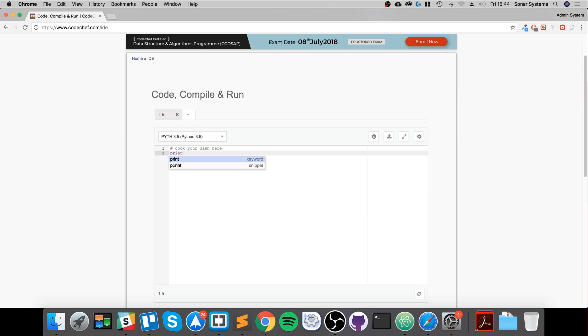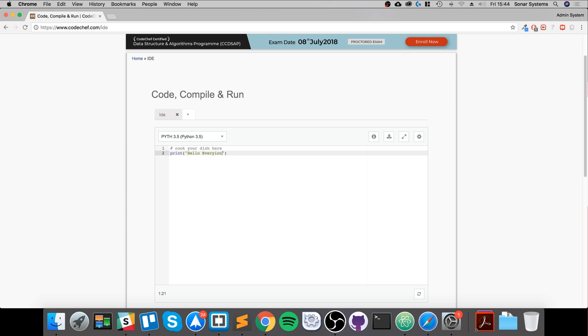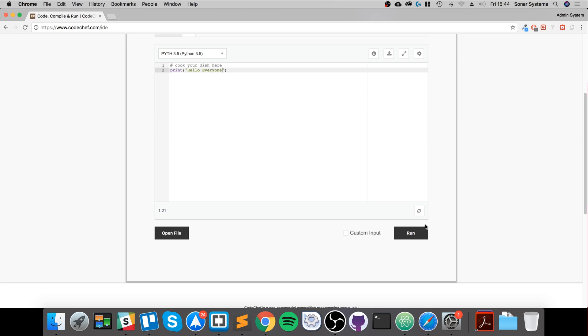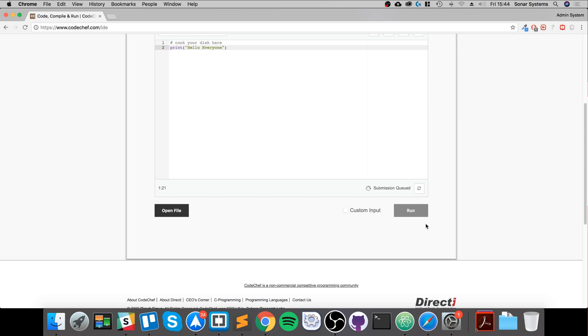Now we can put in a simple print line here, and we're going to put 'hello everyone'. We'll go down, click run - it'll take a few seconds to run on their server.